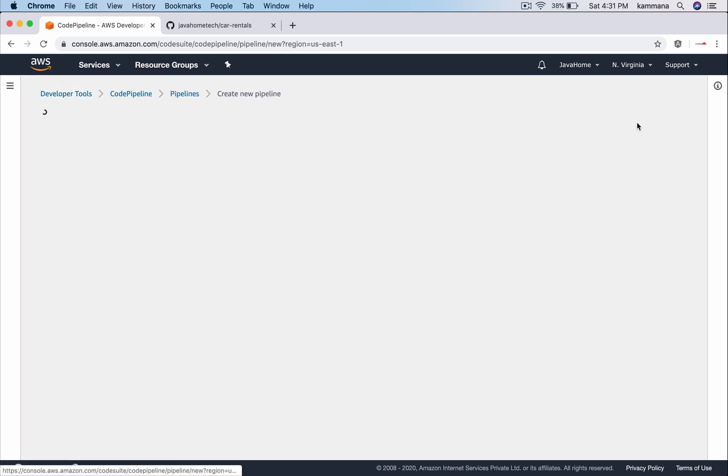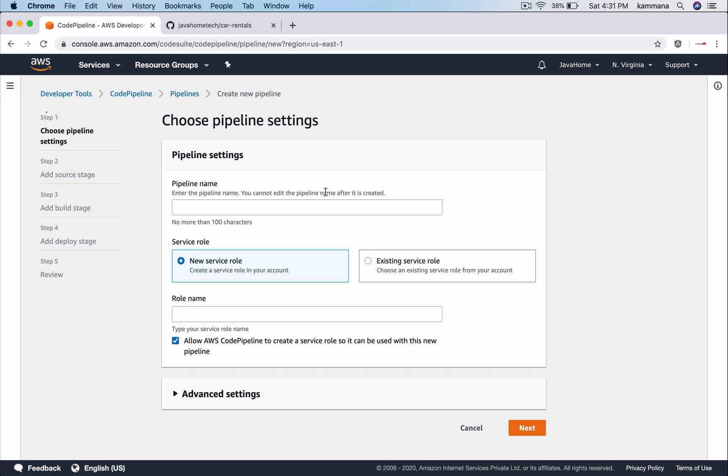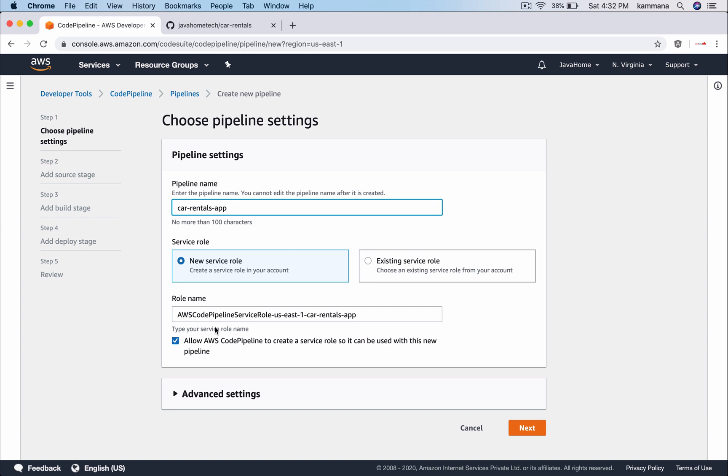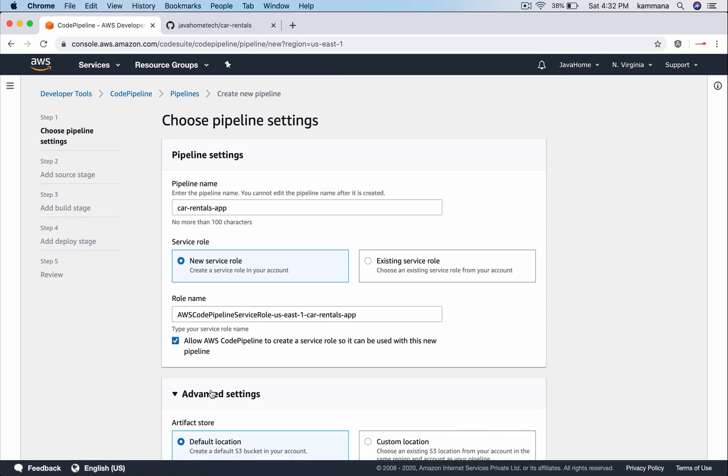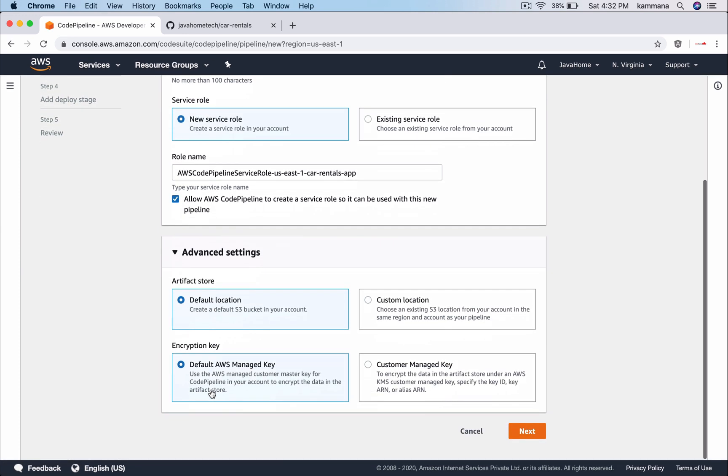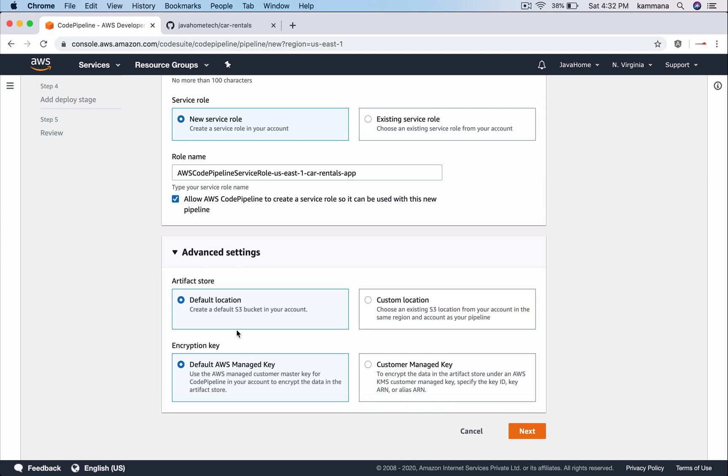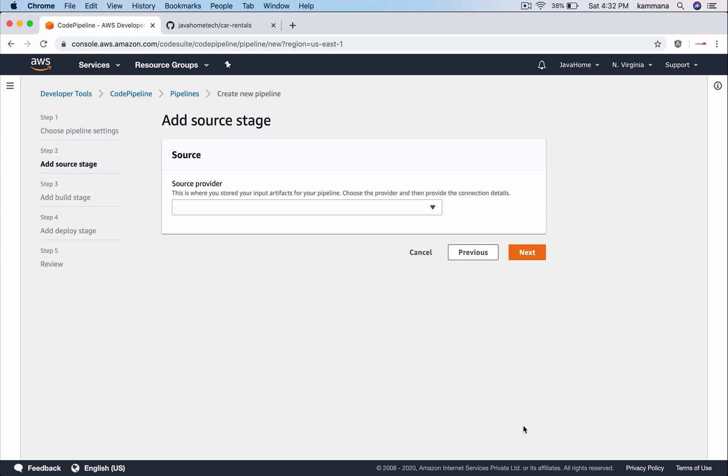Let's click create pipeline. I am calling it car rentals app. Let me create a new service role. This role is automatically created for us. If you want to change a few settings like where you want to store artifacts, where you want to keep those war files or jar files. Let me go with default location and I can use some key for encrypting data in Artifact Store which is our S3 bucket. Leave all that default.